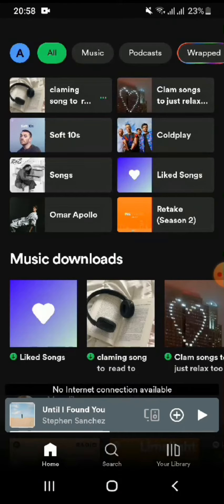How to make a playlist on Spotify. Hi everyone, welcome back to Tech Tube. In today's video I will guide you on how you can make a playlist on Spotify. To get started, first of all go ahead and tap on your Spotify application. Once you do that, you'll be here on the home page of Spotify.